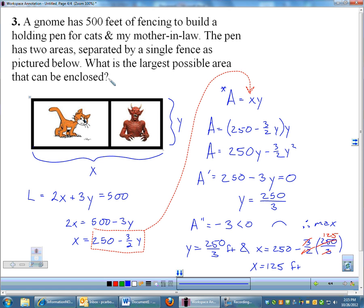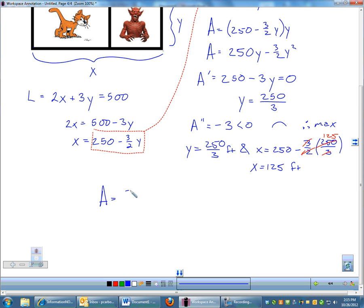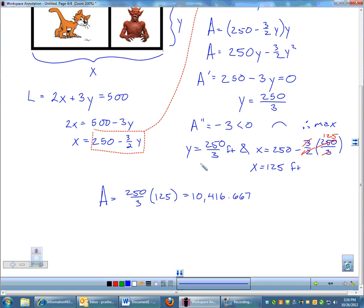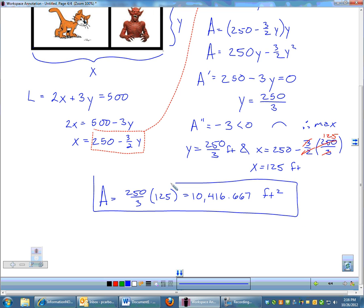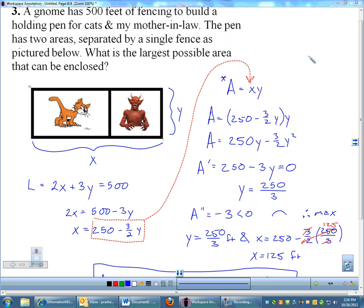The problem asked for the largest possible area, not just the dimensions, so we finish: area equals (250/3) times 125, which works out to approximately 10,416.667 square feet — that's 10,416 and two-thirds square feet. Those were three optimization problems, relatively straightforward. Like related rates, we'll start simple and then these problems will really take off and have a life of their own.